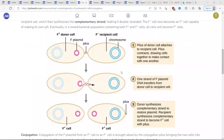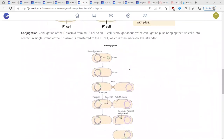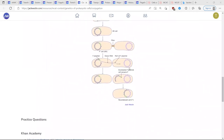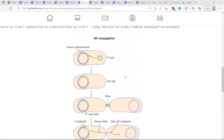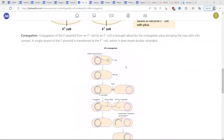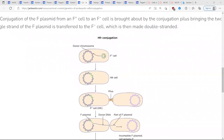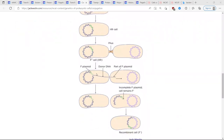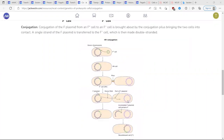There is also HFR — high frequency recombination — where when the plasmid gets integrated into the chromosome itself, that bacteria will always perform conjugation. It's always going to pass that DNA on at a high frequency. That's conjugation as a means of increasing genetic diversity.